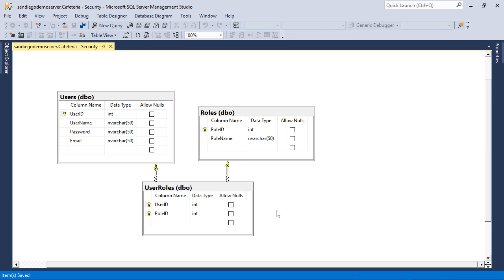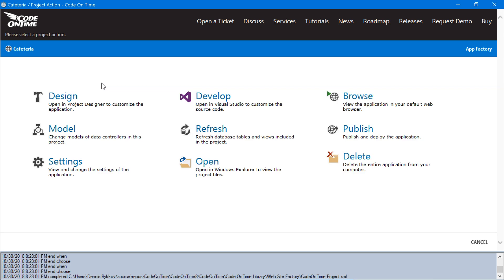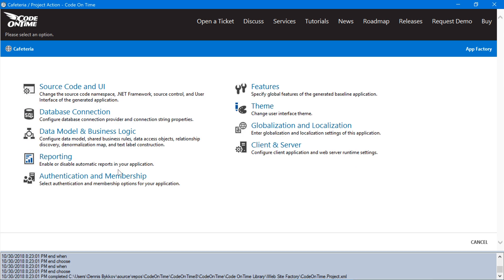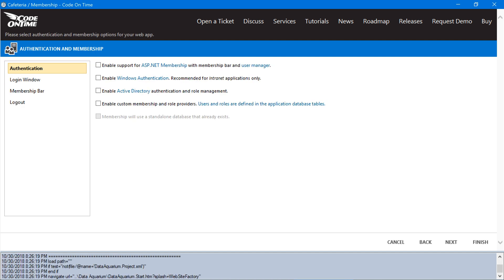We will now need to enable the custom membership provider and point it to these tables. In the app generator, click on the project name, press settings, and membership. Let's enable custom membership and role providers.